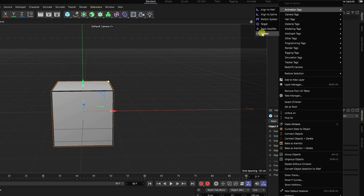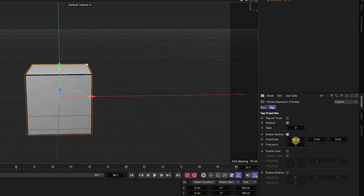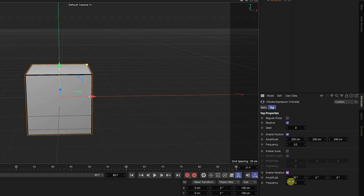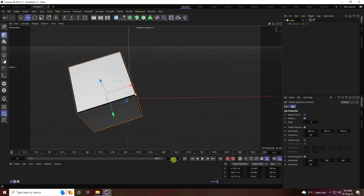I use the Vibrator tag. Enable position, set amplitude randomly to 200 and frequency to 0.2. Next, enable rotation, set rotation to 360 and frequency to 0.2. I increase the frame count to 1000 frames, then go back and play.